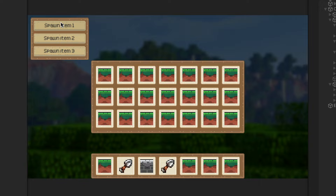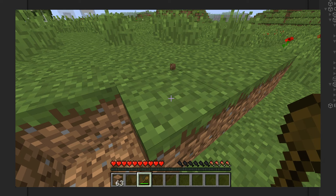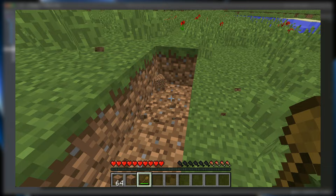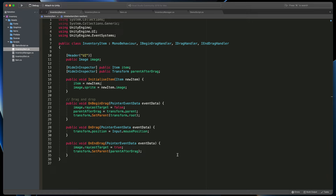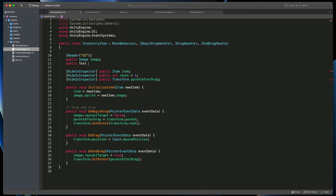Another thing you might have noticed is that currently items do not stack with each other. We'd like to build the same system as in Minecraft, where there can be multiple instances of the same item and only when the max count is reached, the second slot starts to be occupied. Firstly we need to prepare our inventory item to hold information about the count. Here, next to the item variable, type public int count equals one — by default each item will start with quantity one. Then we also need to have a way to display such text. Let's add a text variable at the top called countText.